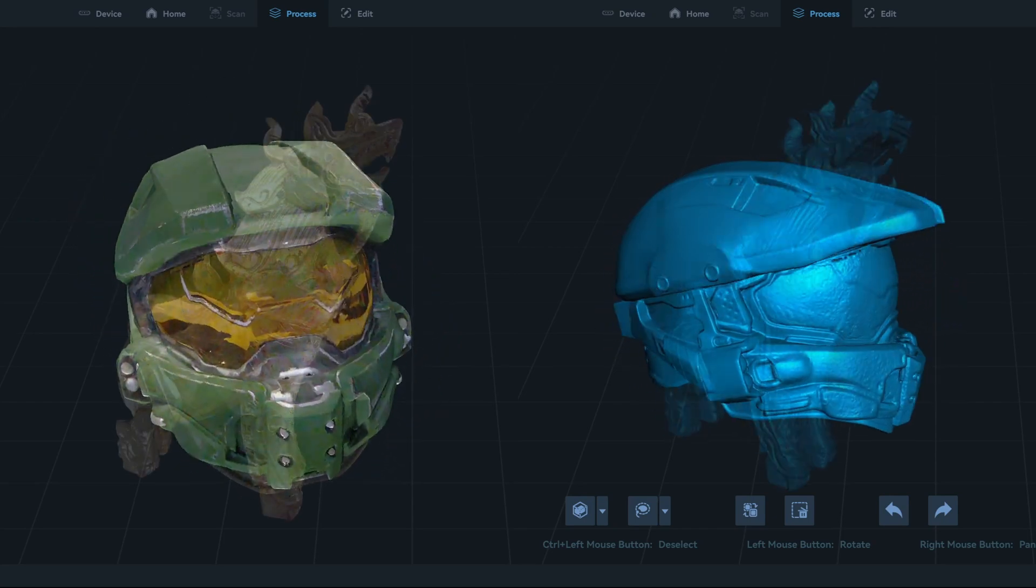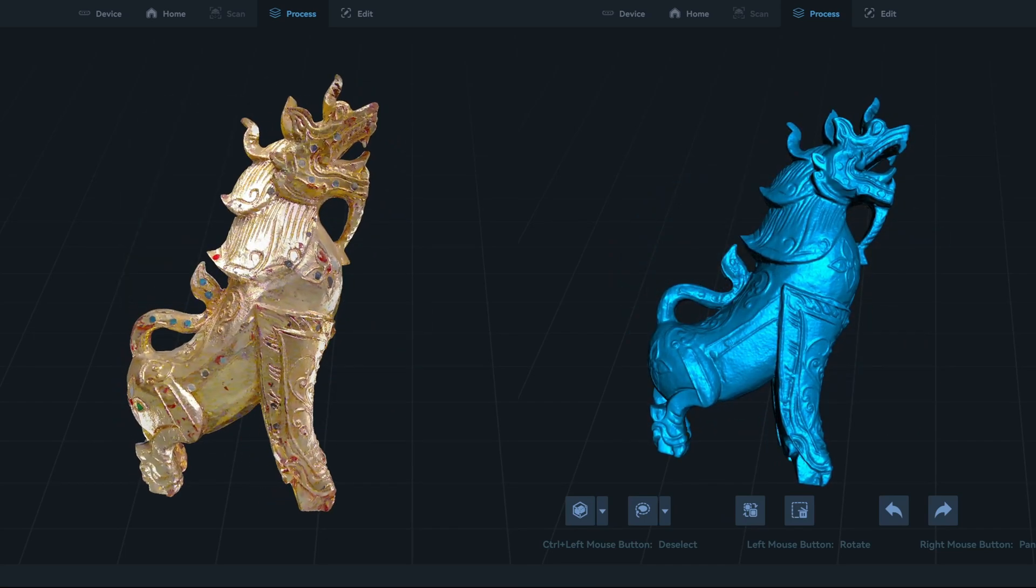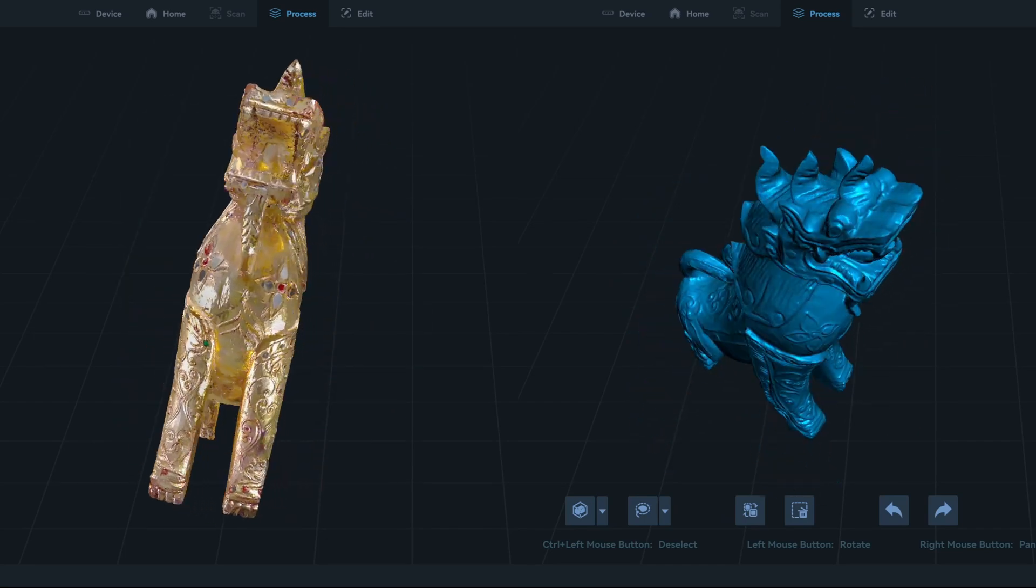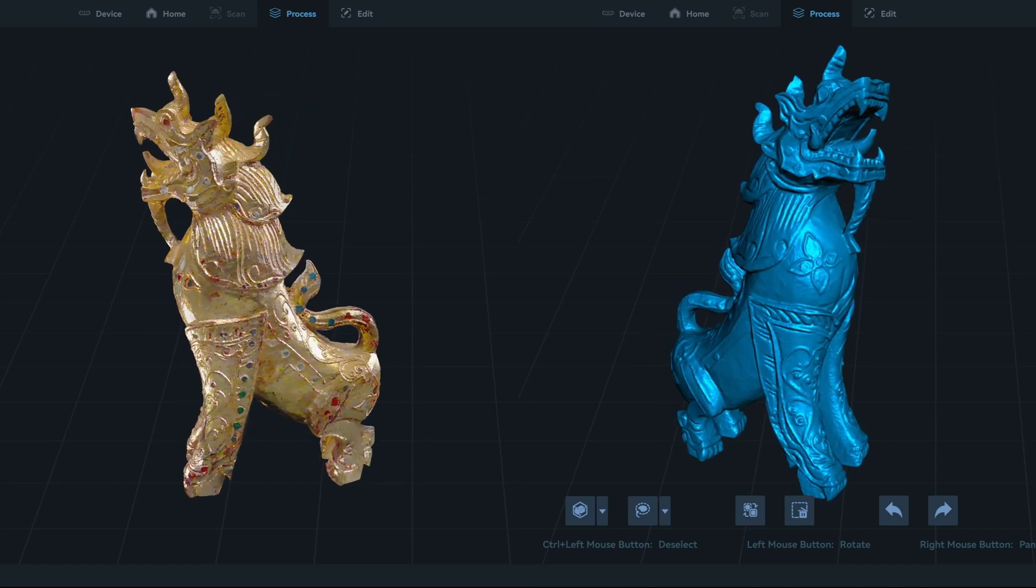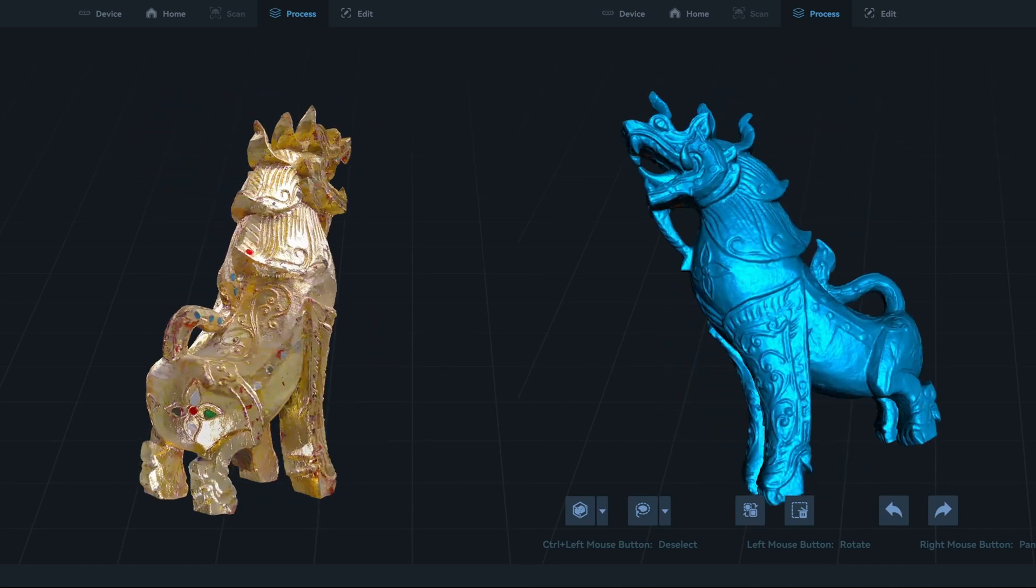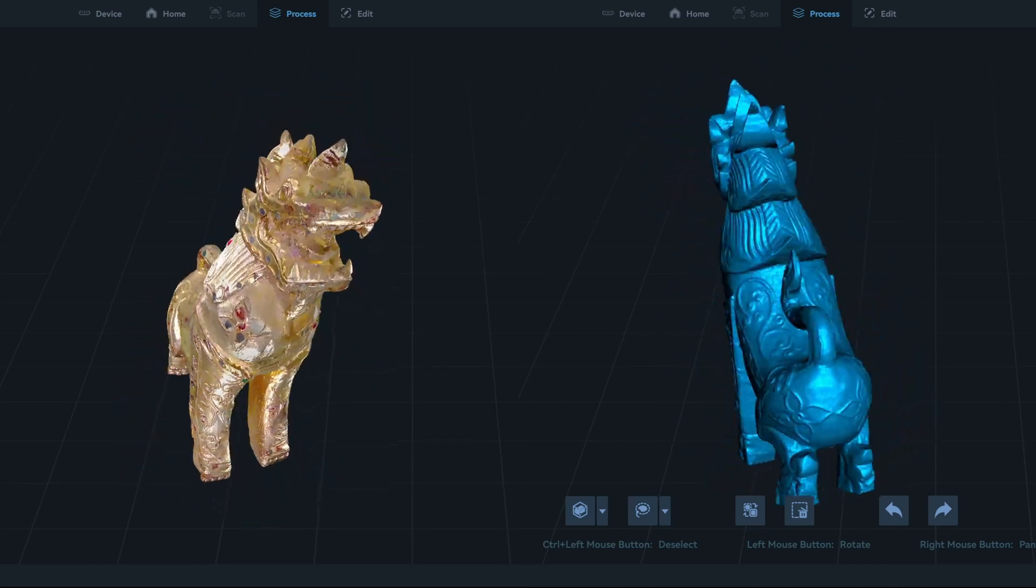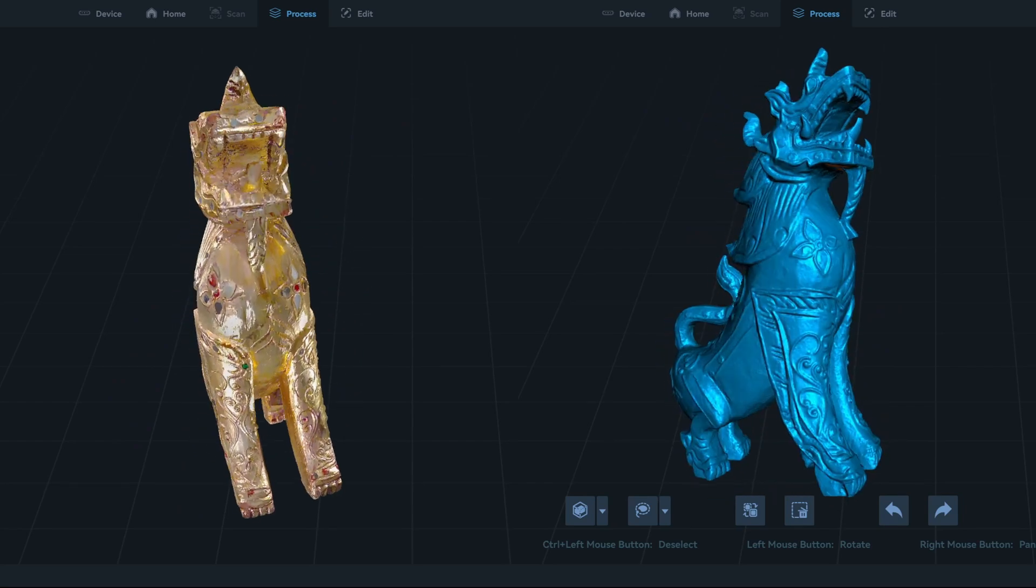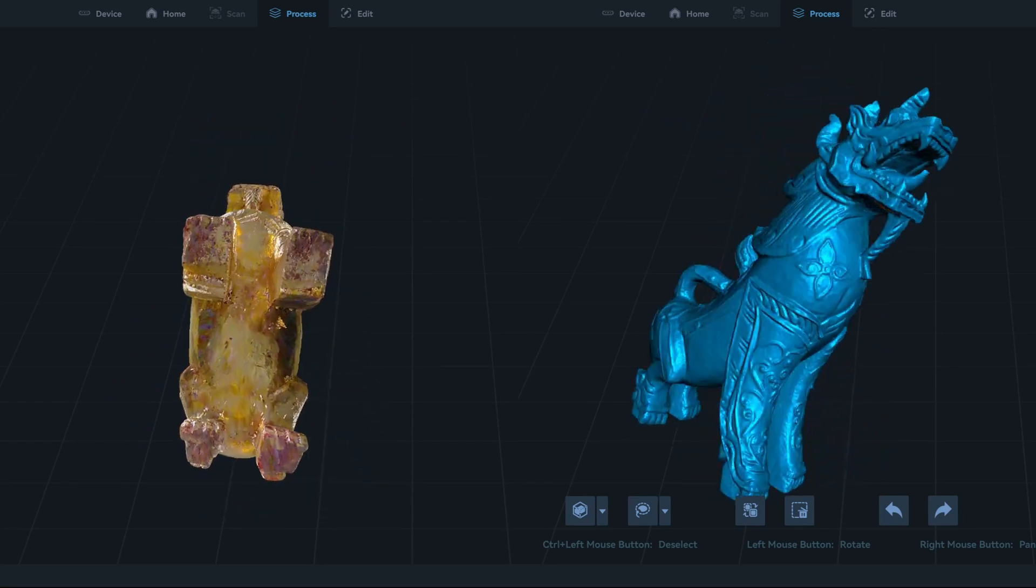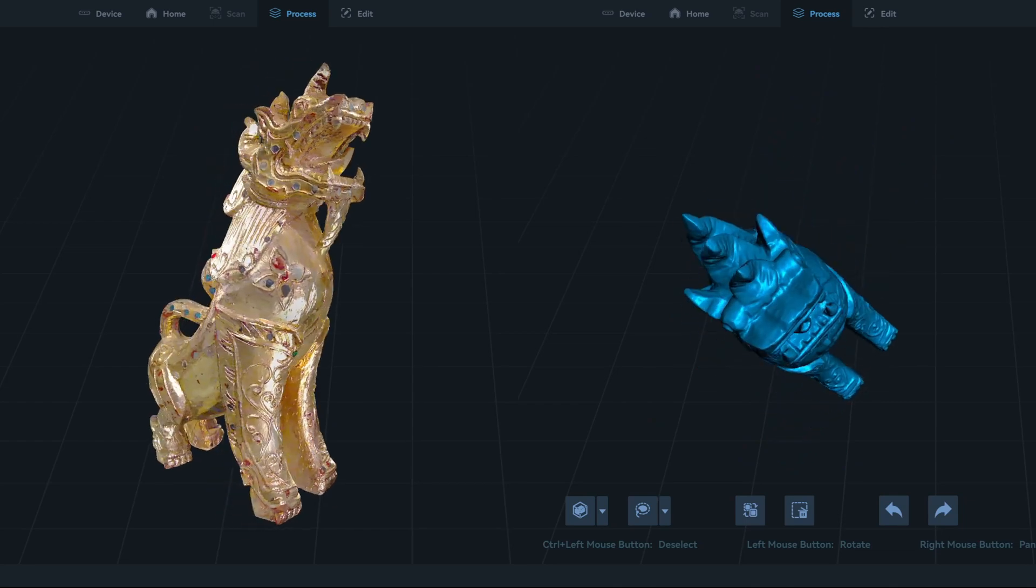This shiny gold lion statue also has reflective embellishments. Many scanners struggle with this part, and would require scanning spray to dull the reflective surfaces. But not the Otter Light. It handled it perfectly. The resulting mesh is superb. And the color of the texture really shows off the details that the Otter Light's RGB camera can capture.